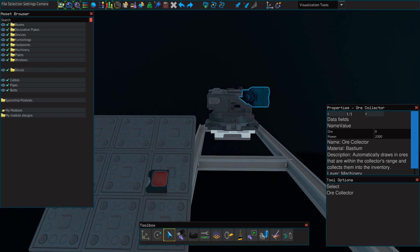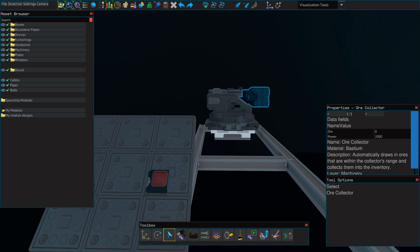You won't necessarily need more than one ore collector unless you have a large number of mining lasers. One ore collector set to a power level of 6000 is typically enough to keep up with the rate of mining unless you have enough lasers that you're capable of flash mining an asteroid.